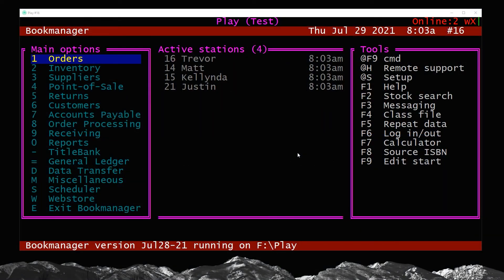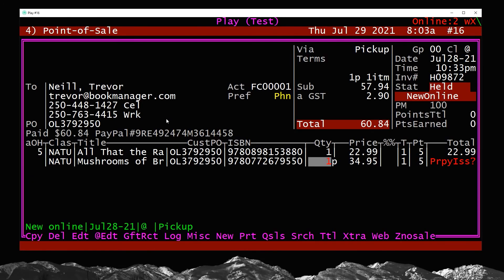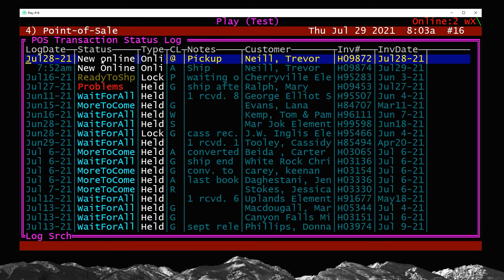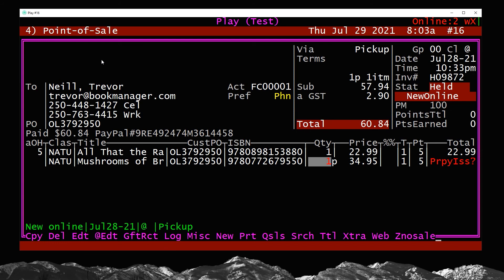The first and likely most common prepay scenario comes from online orders. I'm going to go into the point of sale and do an S for search at the top, using the log section and leaving O for new online, then pressing Enter. I'll choose this first one as an example. Right off the bat you'll notice there is a new status and some new letters.